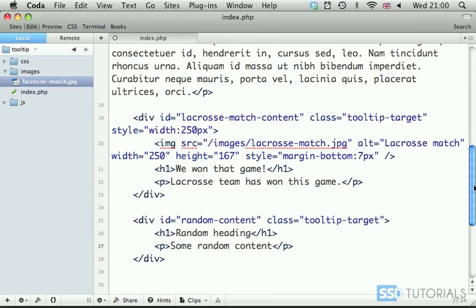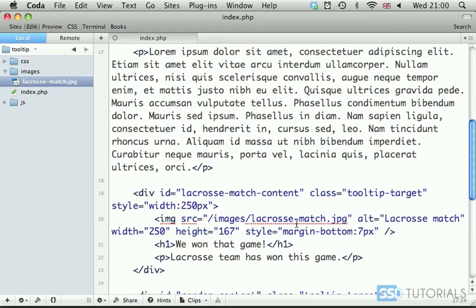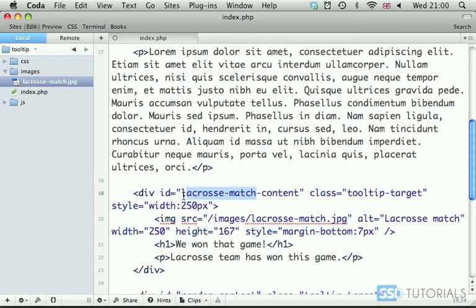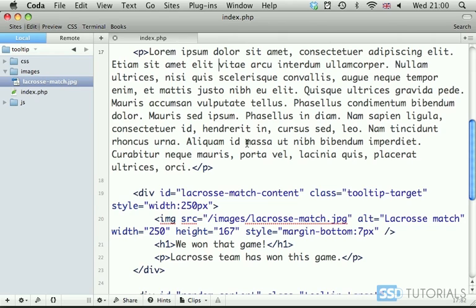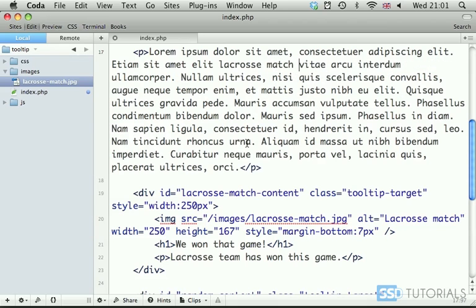Now, our triggers will use the first element without the hyphen content, basically. They will match the same ID without the hyphen and contents. And, our trigger, for instance, for this specific lacrosse match hyphen content will have the ID of lacrosse hyphen match. So, I'm going to use one of the words here. For instance, I'm just going to put lacrosse match.